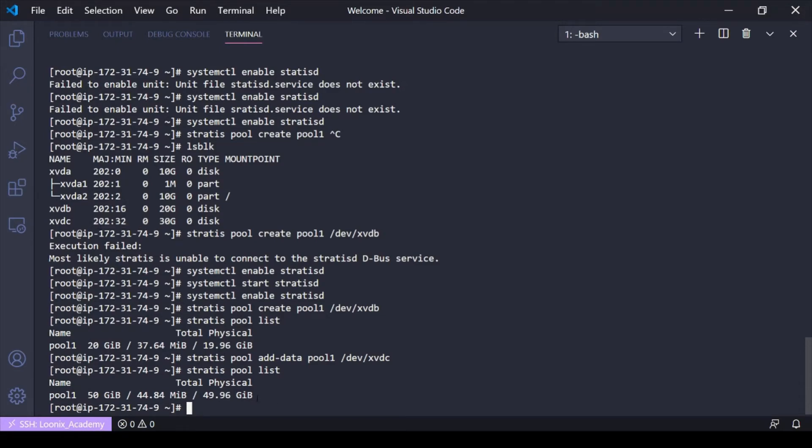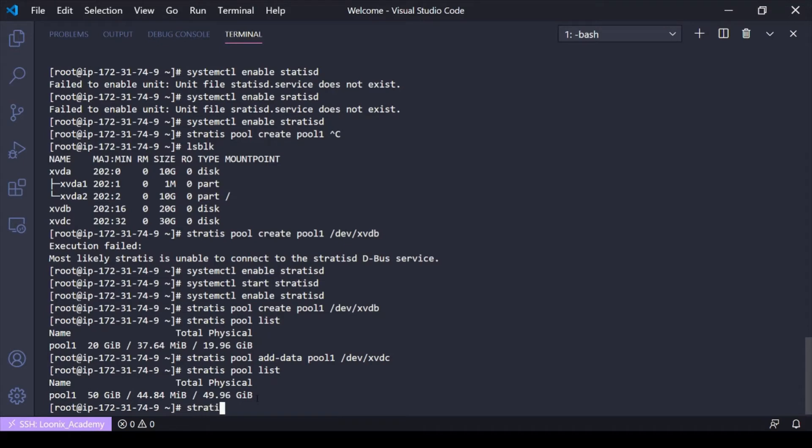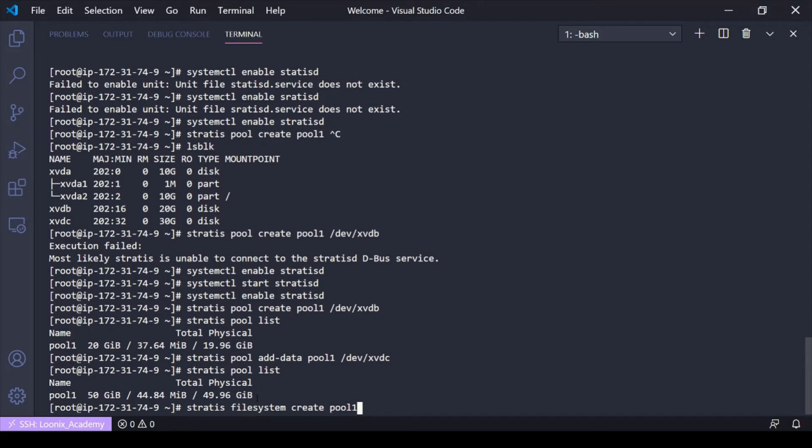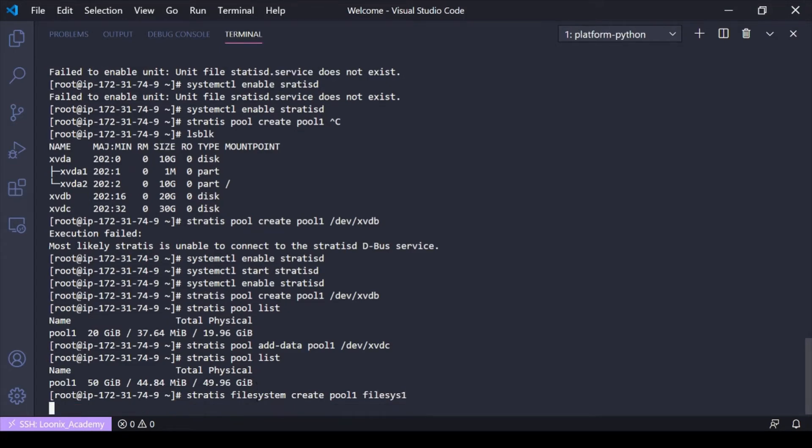So creating pool, pretty simple. You just stratus pool create the devices you want. Adding more storage, stratus pool add data of the device you want. But now we need to create a file system. So for that, we'll do stratus filesystem create, the pool name. Which pool do we want to host it? And then the file system name. So I'll do filesys one. And now it's creating this file system in pool one. Give it a second here. And it's done.